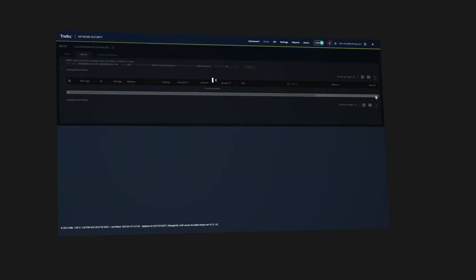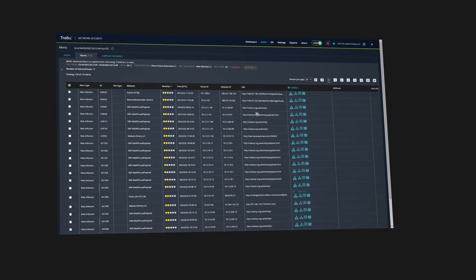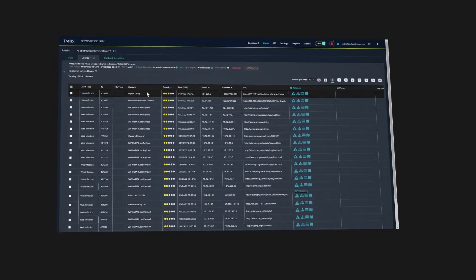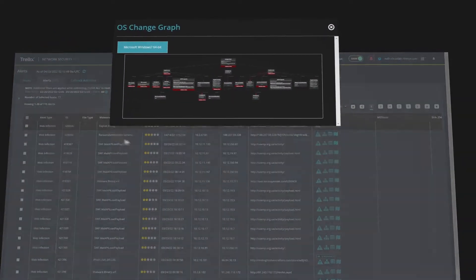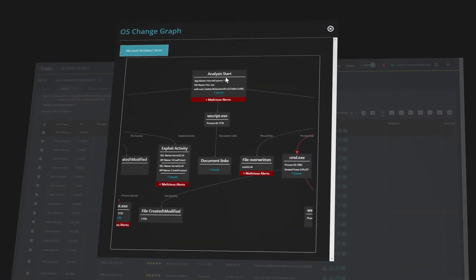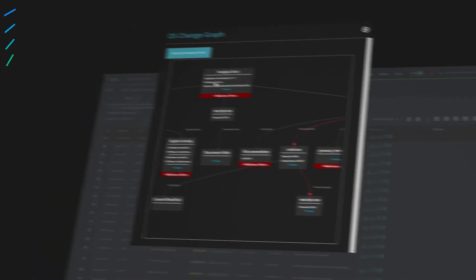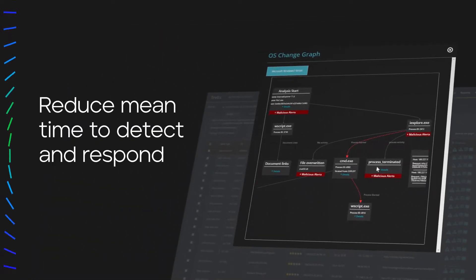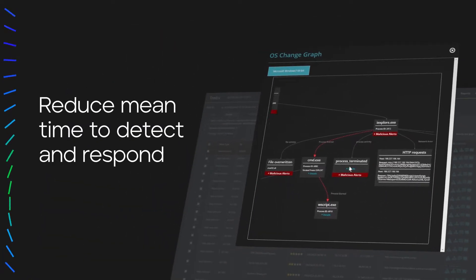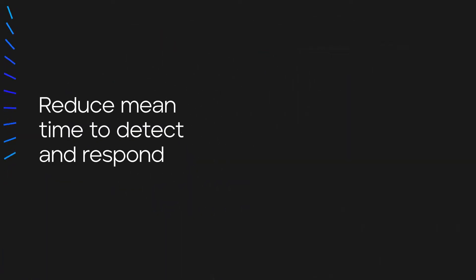Connect protection across your cloud, IoT, collaboration tools, endpoints, and infrastructure automatically to reduce mean time to detect and respond.